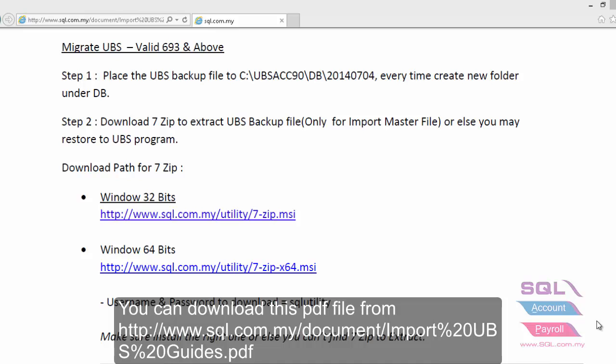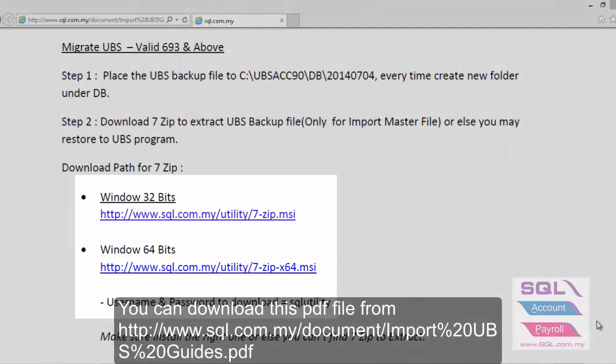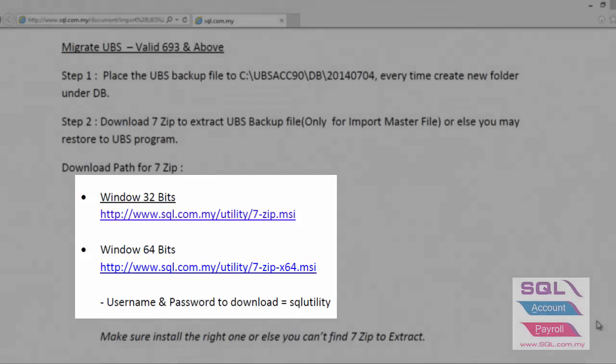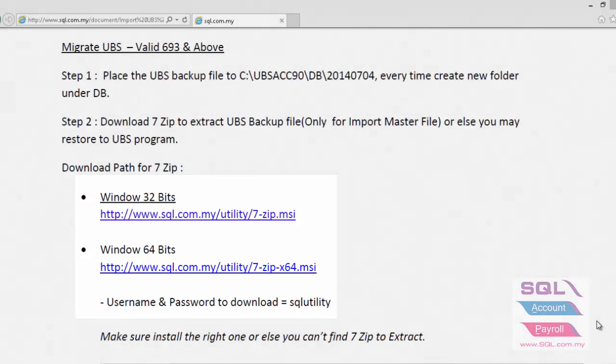Today we are going to show how to import UBS data into SQL. First, make sure you install 7-zip. You can click on the first link to download if you are using 32-bit, or click on the second link to download if you are using 64-bit.